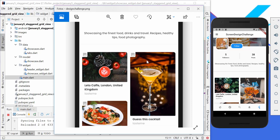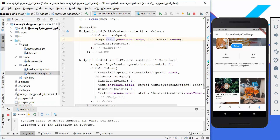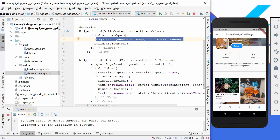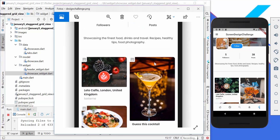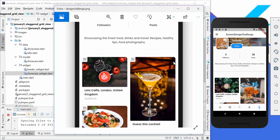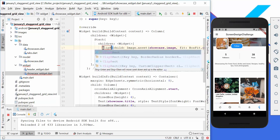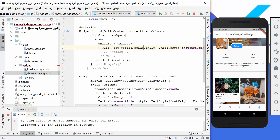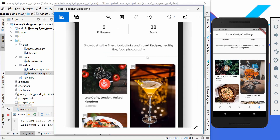Looking closely at the design, we have an overlaid image on top of the main image. We go into our showcase widget which shows the image, title, and owner, and wrap the image in a stack. We also want to make the image have rounded corners, so we wrap the image asset in a clip rect widget with a border radius of 8. After hot reload we get rounded corners on all edges of the image.